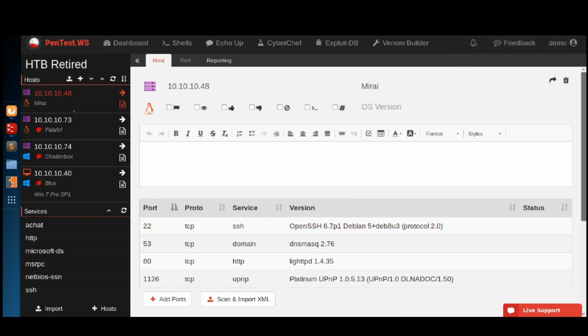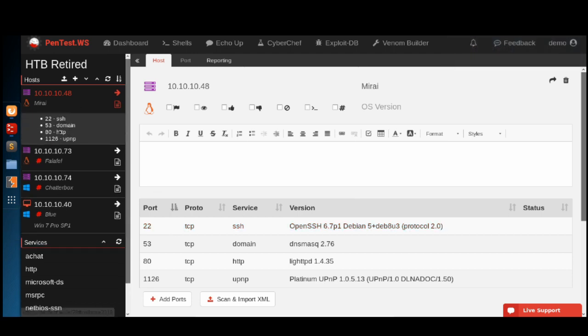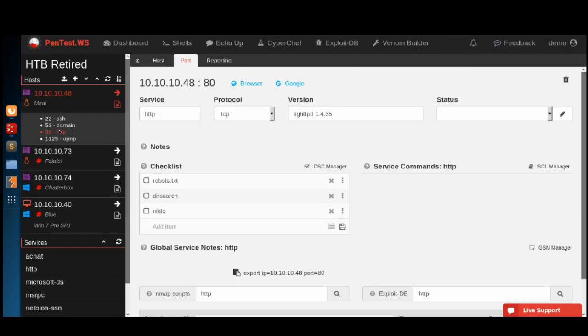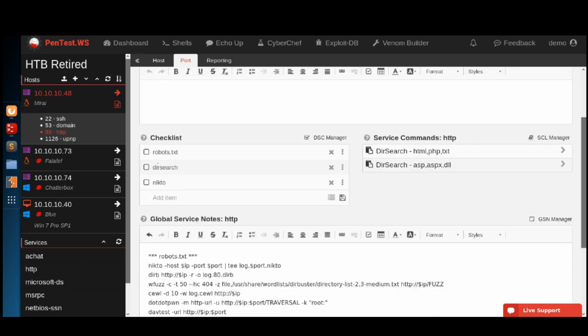Now on this brand new host, when we open up the HTTP service, our default checklist is already populated. We have our service command libraries with the two commands that we entered and we're ready to rock and roll.